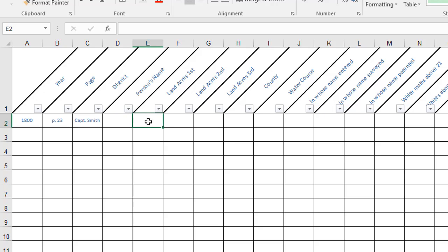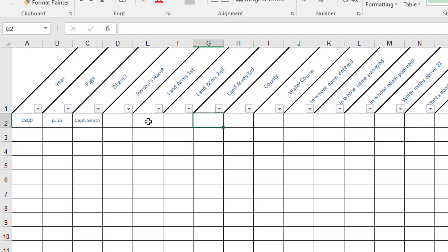When they asked about the amounts of land they usually, not always, but they often have the tax form set up to show how many acres of first-rate land, second-rate land, and third-rate land. Again be careful if your county did not have any first-rate land they might leave that column off.